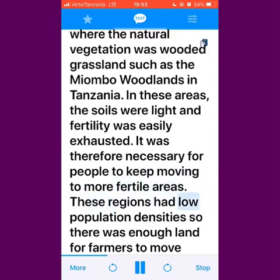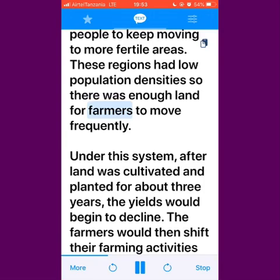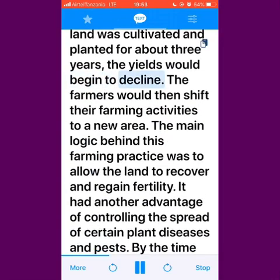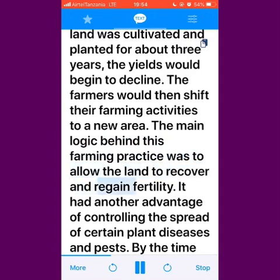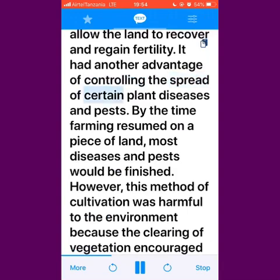These regions had low population densities so there was enough land for farmers to move frequently. Under this system, after land was cultivated and planted for about three years, the yields would begin to decline. The farmers would then shift their farming activities to a new area. The main logic behind this farming practice was to allow the land to recover and regain fertility. It had another advantage of controlling the spread of certain plant diseases and pests. By the time farming resumed on a piece of land, most diseases and pests would be finished.